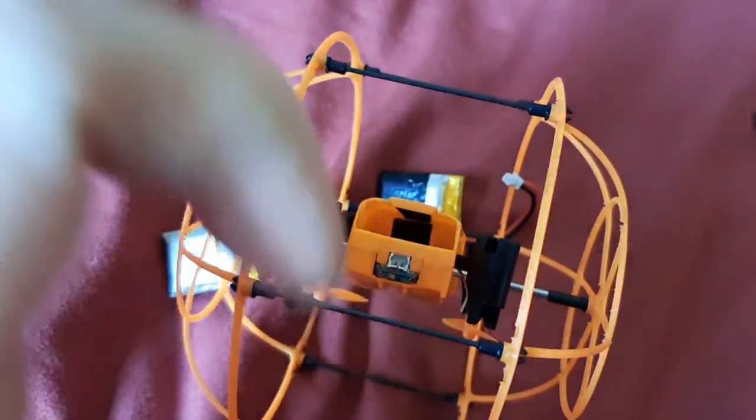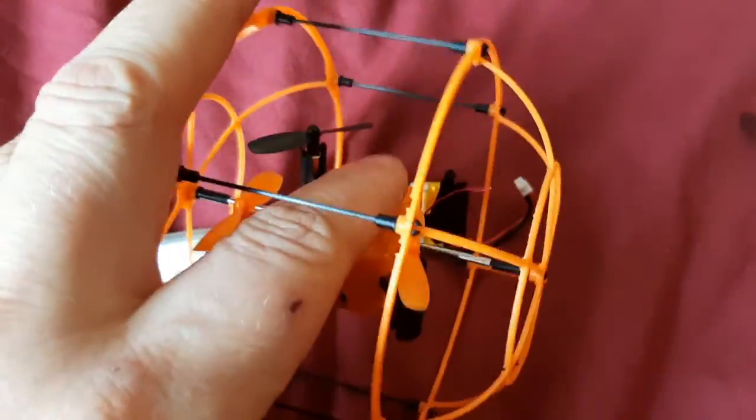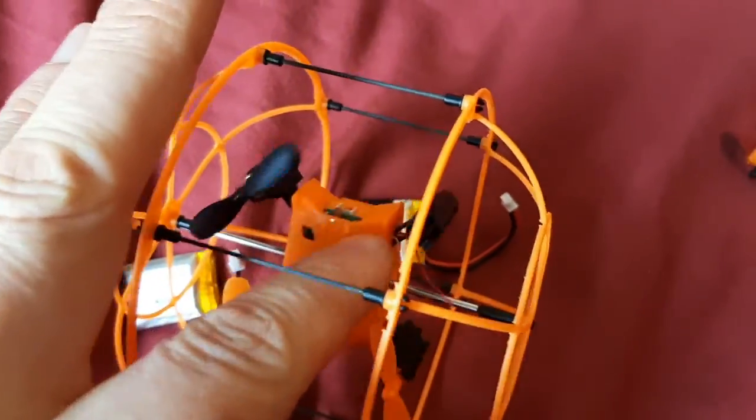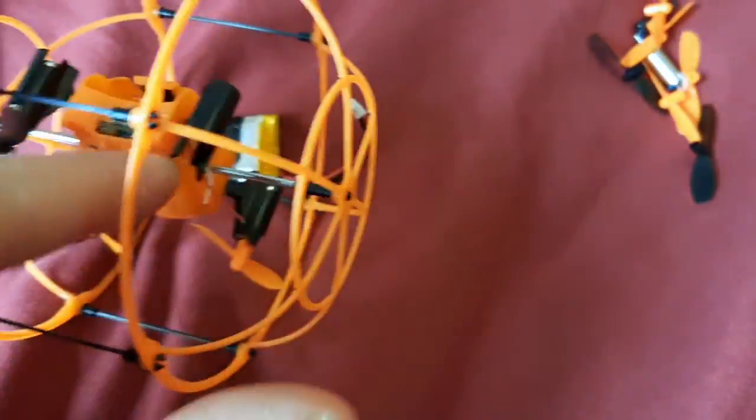So within about 15 or 20 minutes of playing, three of these blades broke.